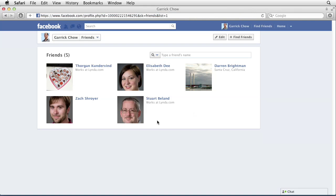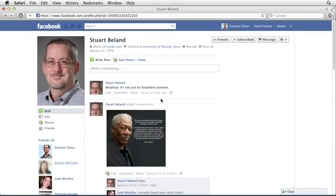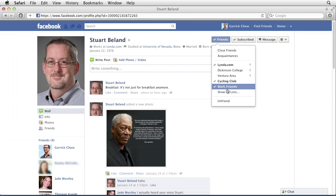You can see she no longer appears here. Alternatively, you can also go to a person's profile and use the Friends button from there to unfriend, if rolling over is not working for you.